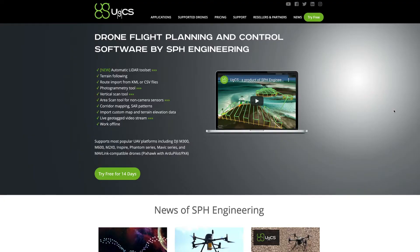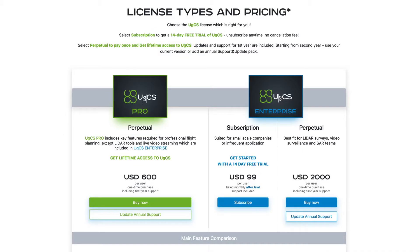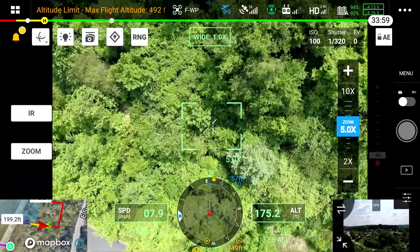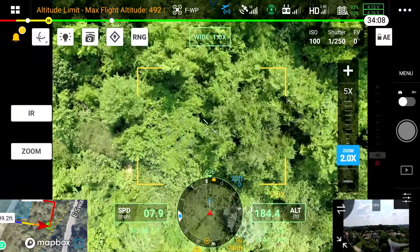In this video of the Matrice 300 online course, we're going to be talking about terrain following. Terrain following is a feature that's kind of exclusive right now to the Matrice 300 — it's not really applicable to any other DJI drone when just using the DJI application, DJI Pilot. There are ways to do terrain following with different aircraft using other software systems, but it is not a free process. We're going to focus on the workflow using DJI Pilot.